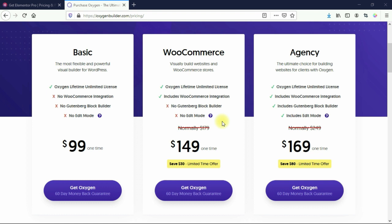Oxygen is different. With Oxygen, you only pay one time and get lifetime access. Regardless of which plan you buy — the basic plan, the WooCommerce plan, or the agency plan — you can use Oxygen on an unlimited number of websites. They have a special going on, but it'll be something like $169 or $249, one time, with lifetime access and unlimited websites. That's why this is a really great tool if you're building websites for other people — you only pay once, not every year like with Elementor.